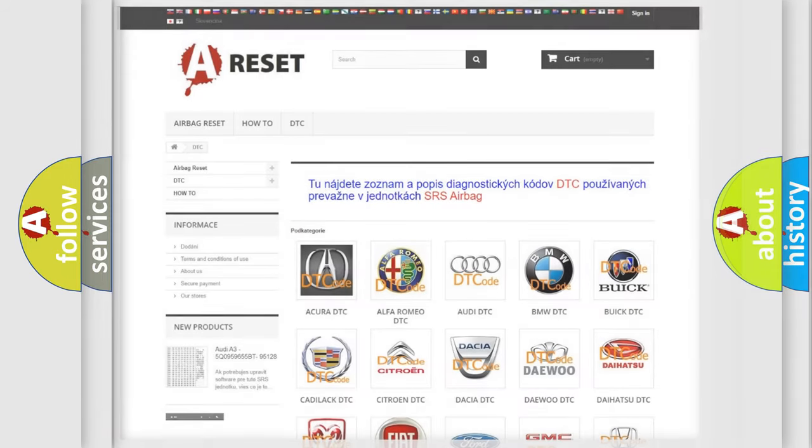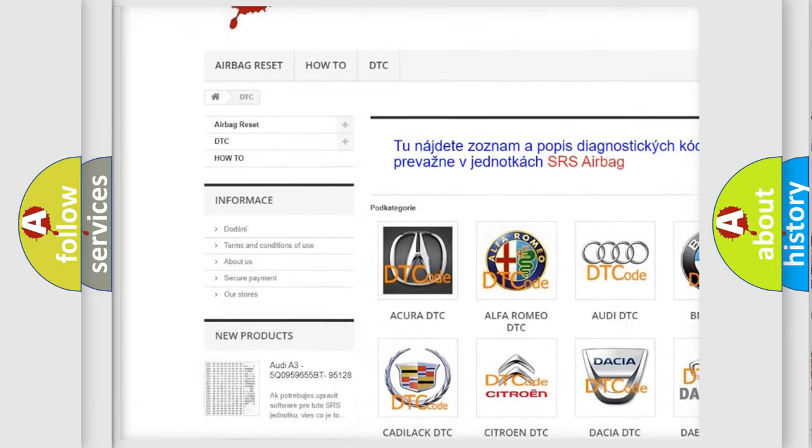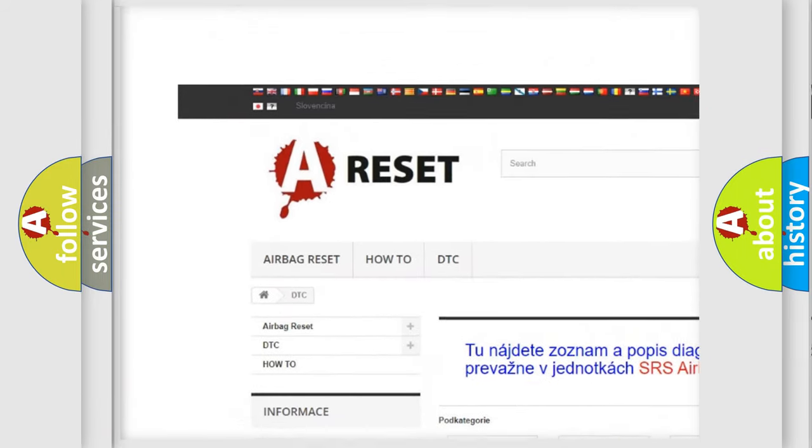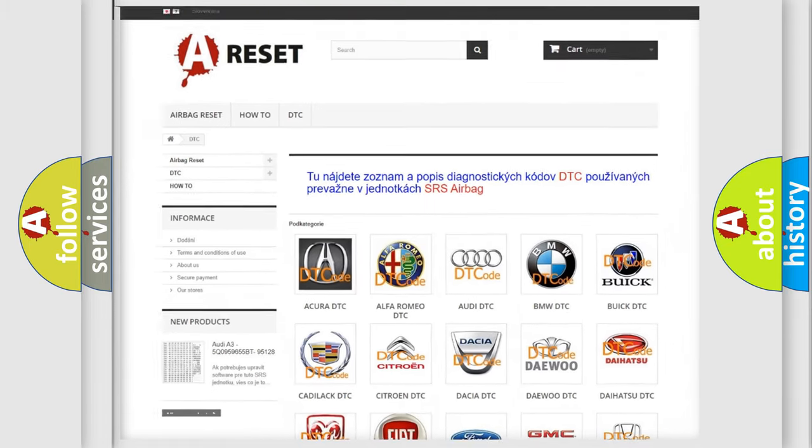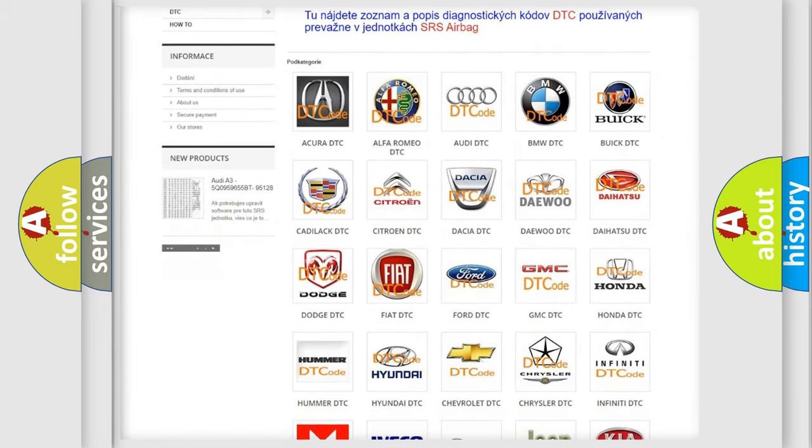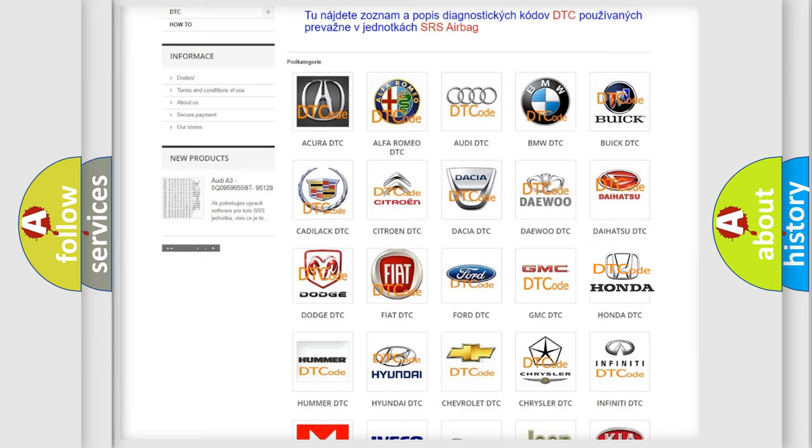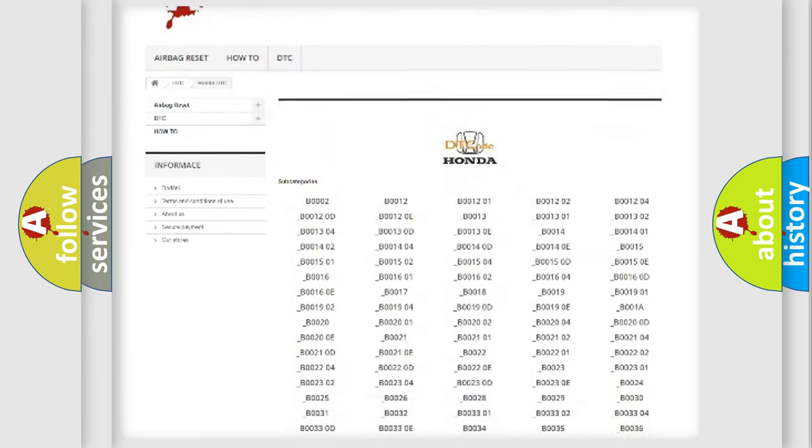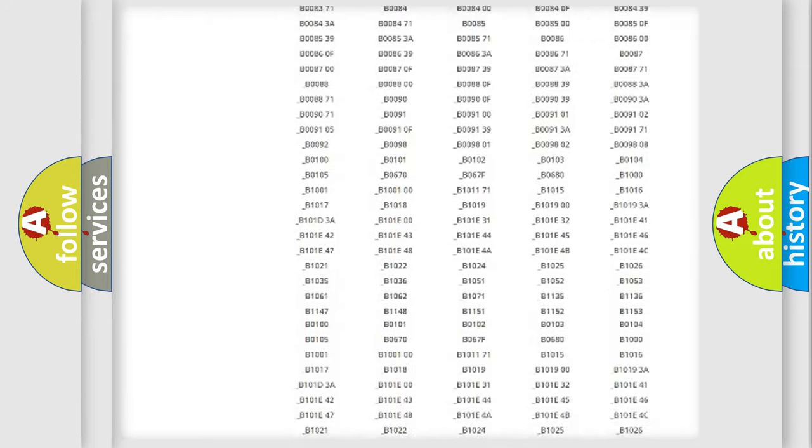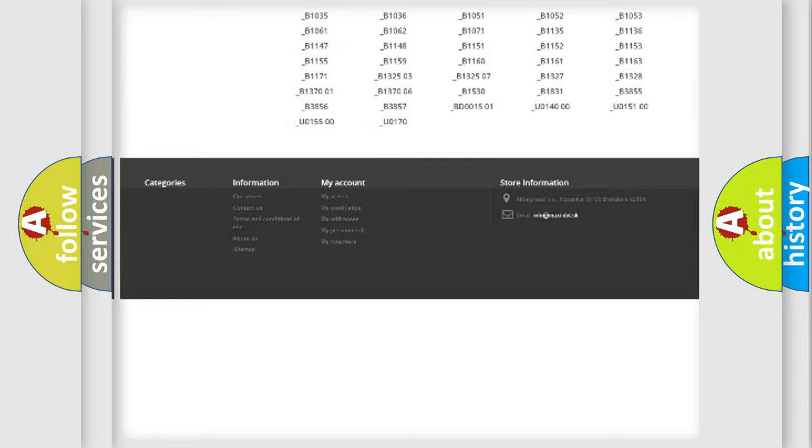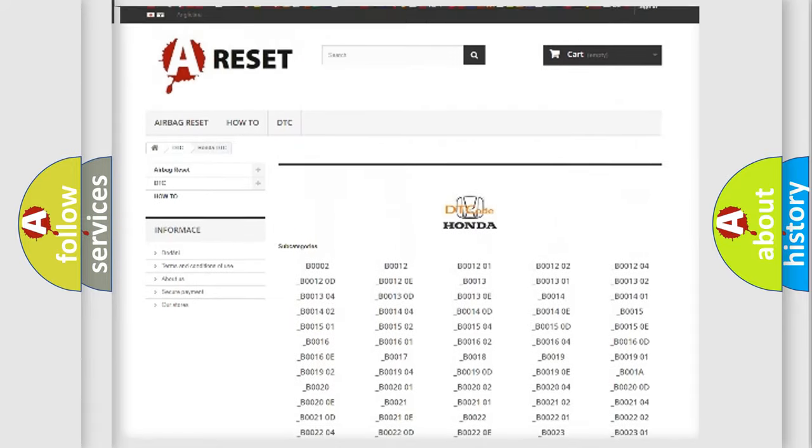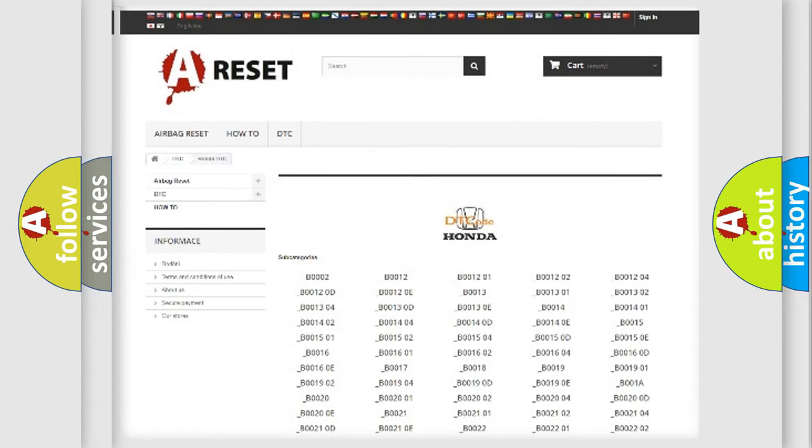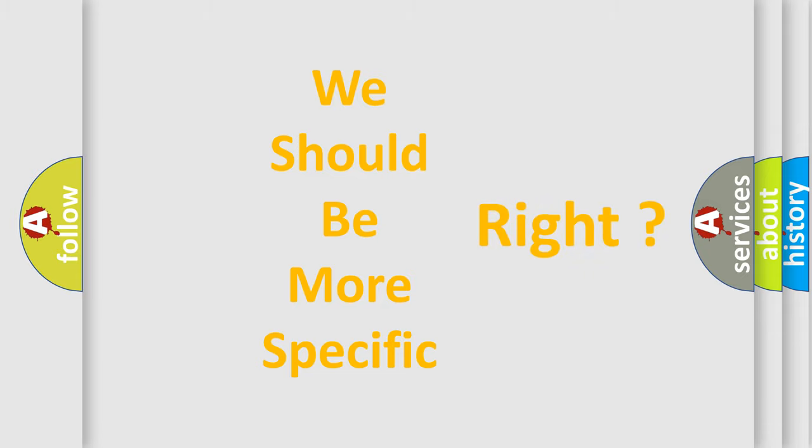Our website airbagreset.sk produces useful videos for you. You do not have to go through the OBD2 protocol anymore to know how to troubleshoot any car breakdown. You will find all the diagnostic codes that can be diagnosed in Honda vehicles, and many other useful things. The following demonstration will help you look into the world of software for car control units.